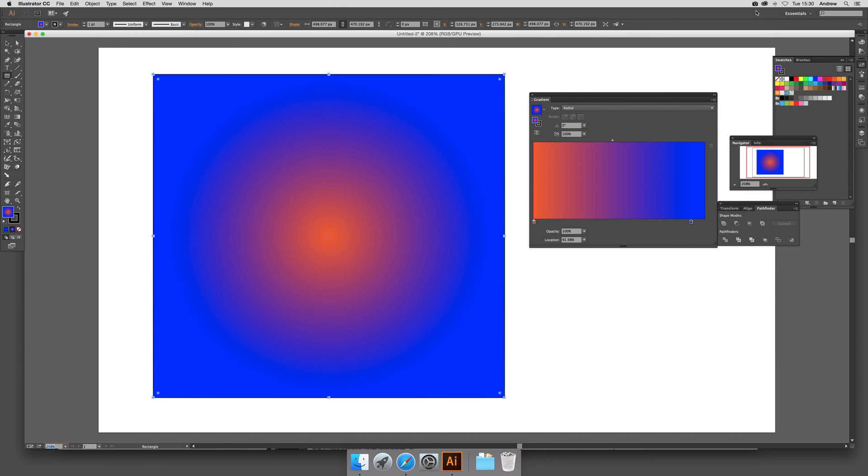2015 video tutorials by Andrew Buckle. In this tutorial I'm going to show you an additional feature in Illustrator related to gradients and swatches.